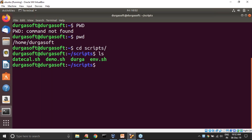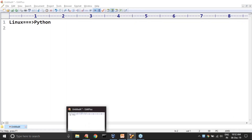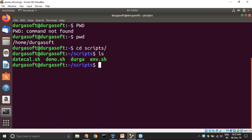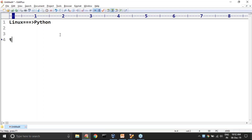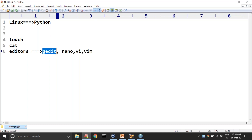In this scripts directory, there are multiple scripts already available. I want to create my own script. There are multiple ways to create a file in Linux. By using the touch command, you can create an empty file. The cat command can be used to create a file with some content. Or you can use editors also, like gedit, nano editor, VI editor, or vim editor. The easiest thing is to use gedit.